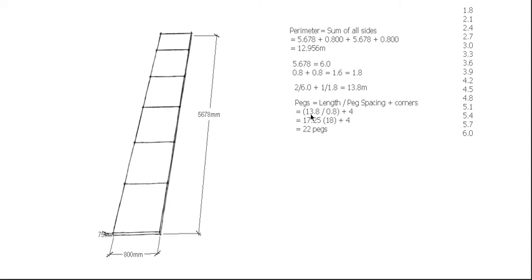So 13.8 divided by 0.8 gives us 17.25. Let's say 18 pegs plus 4 for the corners, and that gives us a total of 22 pegs for our job.